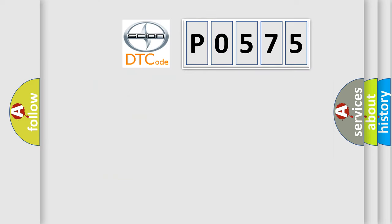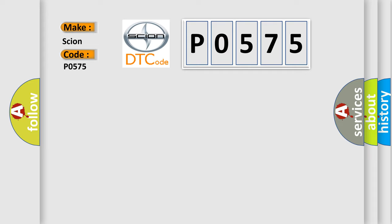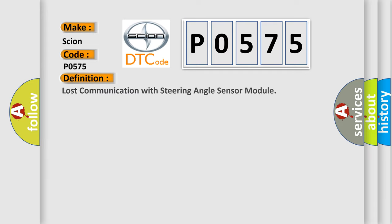So, what does the diagnostic trouble code P0575 interpret specifically for car manufacturers? The basic definition is loss of communication with steering angle sensor module.